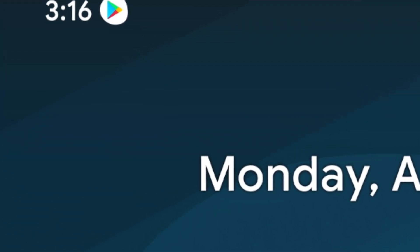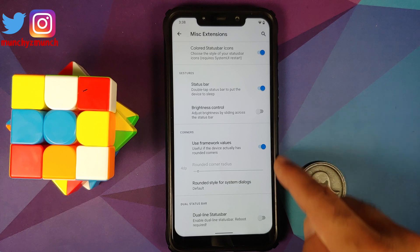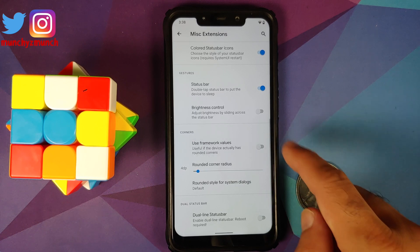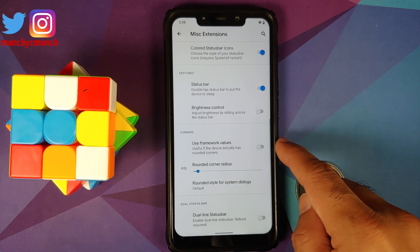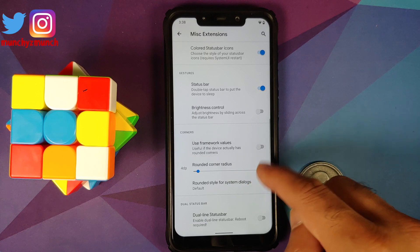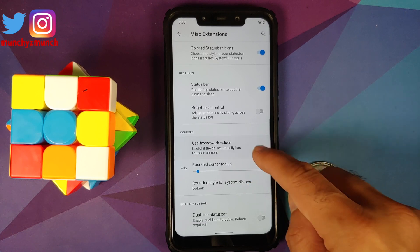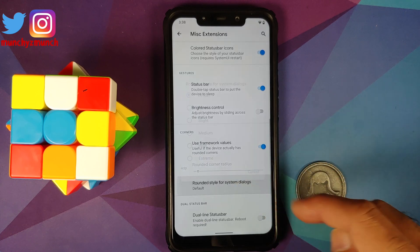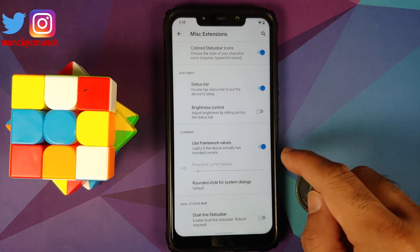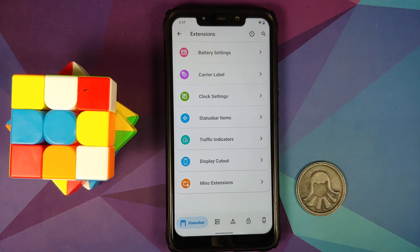Scrolling down, there is a new section called Corners. If you disable the toggle for 'Use Framework Values,' you can now customize the rounded corner radius, and you also have a rounded style option for system dialogues.